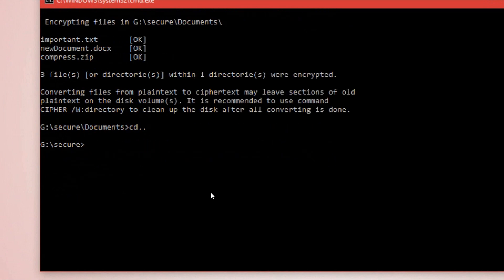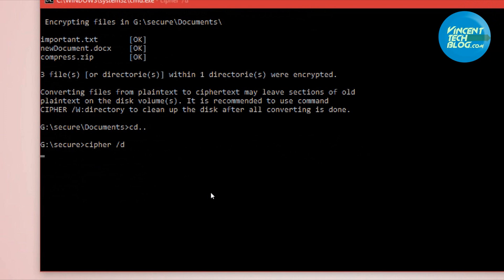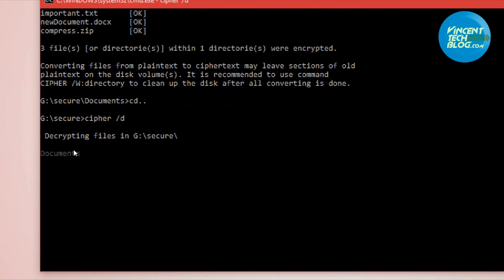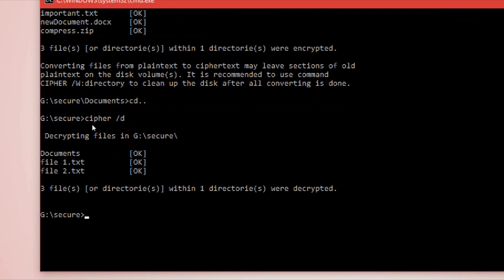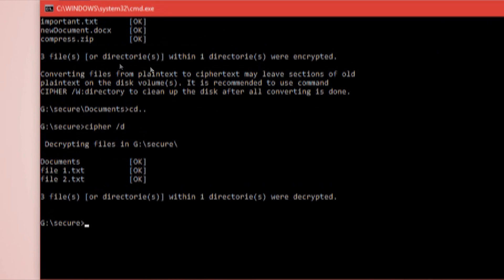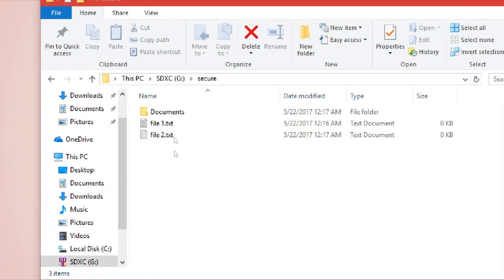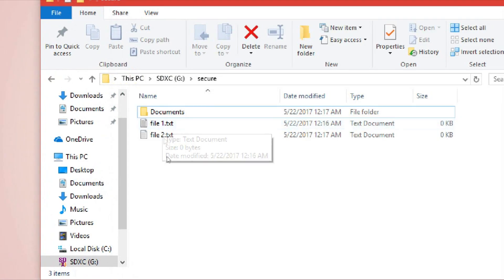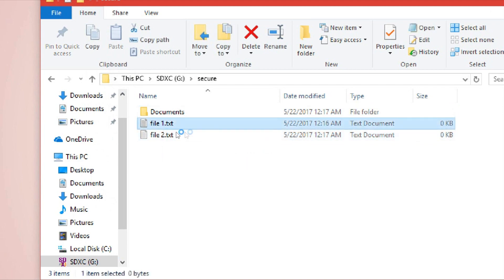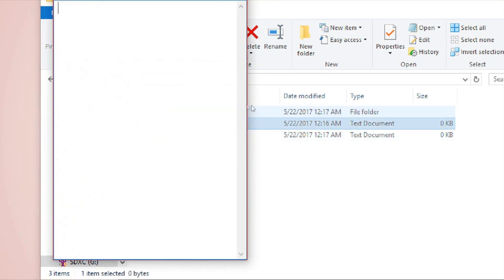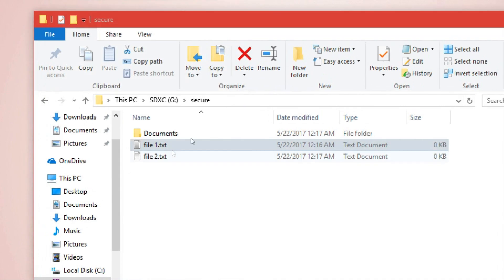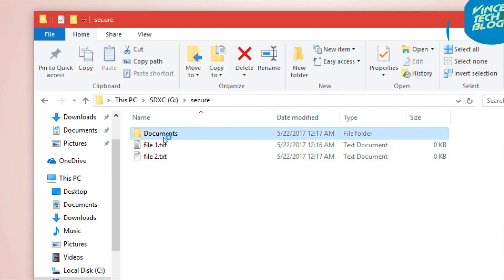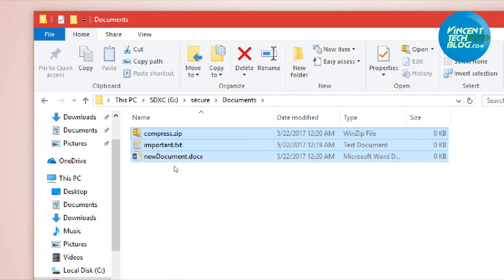How do I decrypt? You use the same process by saying 'cipher', but this time around you use slash D to decrypt. You see that it says decrypting files. This is decrypted: file one, file two, and Documents. But please take note, the Documents folder has decrypted file one and file two, and now everyone can actually access it.